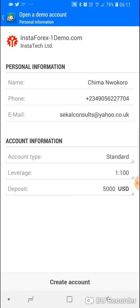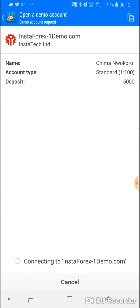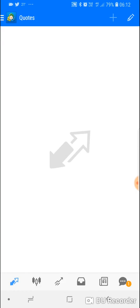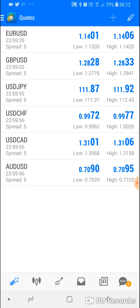Your name, phone number, email address, account type, leverage amount, and deposit amount should be filled in. Select the defaults we have here and just hit Create Account. That's it — the account is now created.